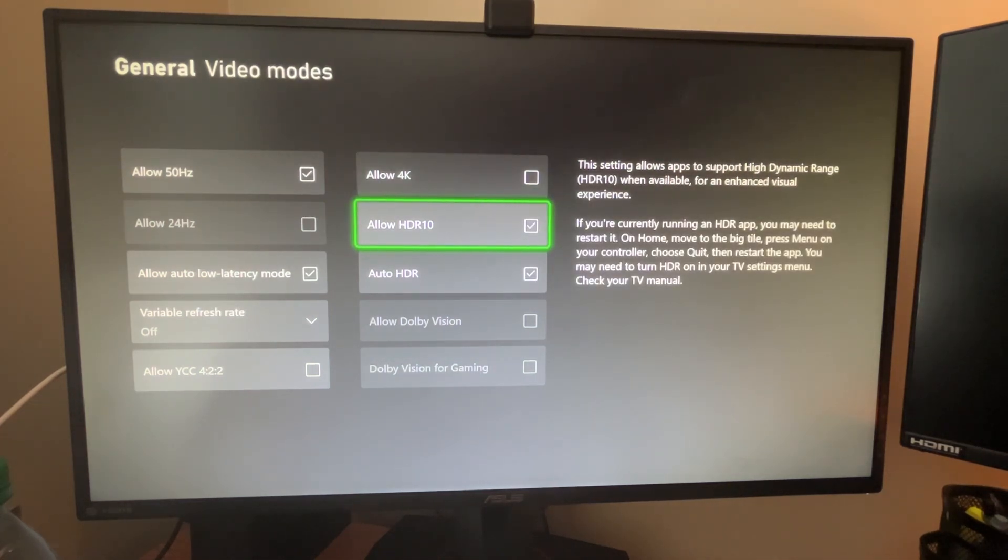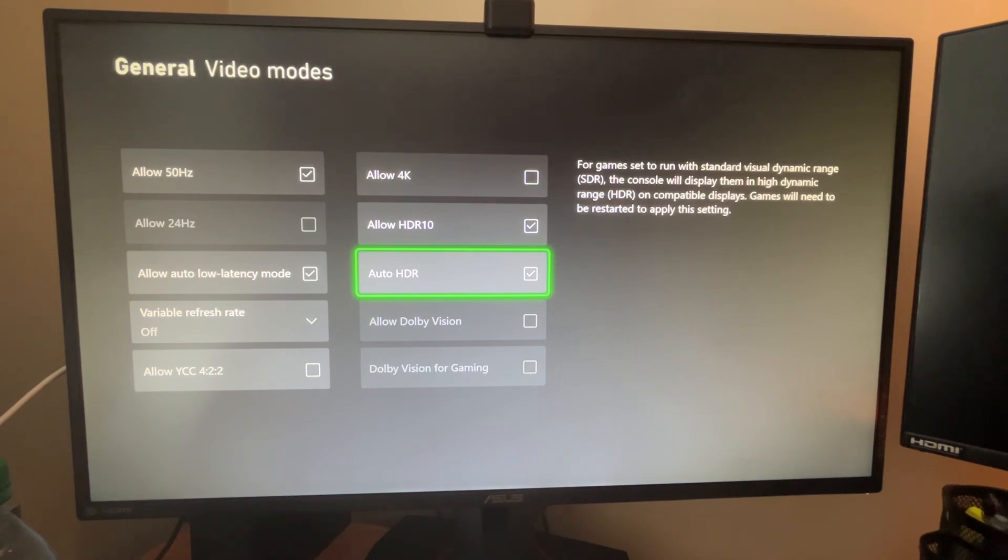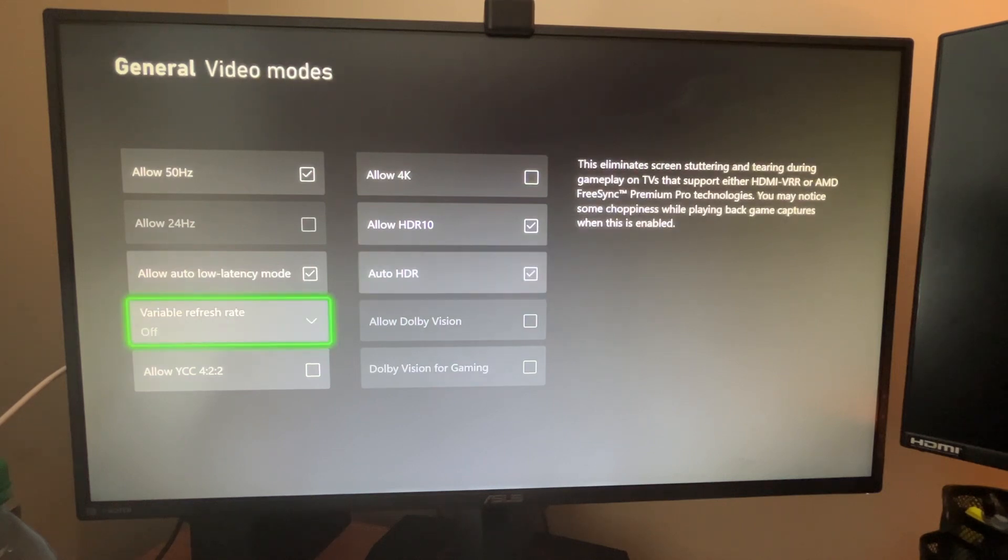HDR 10, my monitor supports that. So I have to turn it on and then auto HDR as well. So yeah.